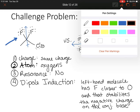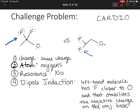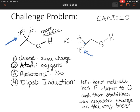So looking at our original molecules, the molecule on the left is more acidic due to the fact that the dipole induction is stronger, so the conjugate base is more stable.